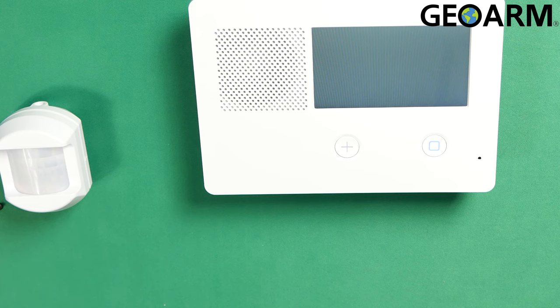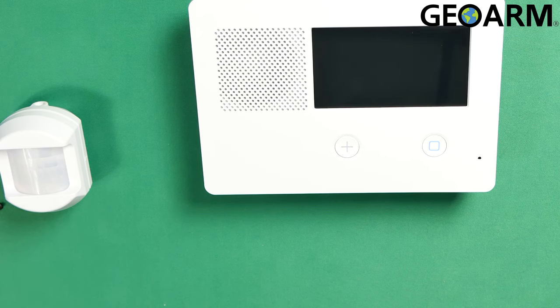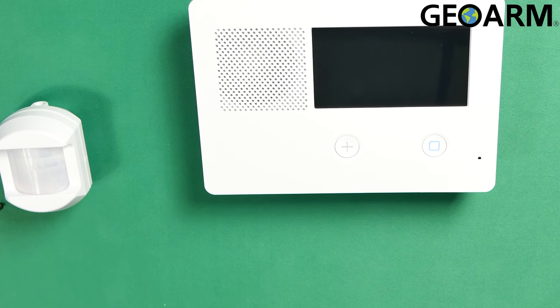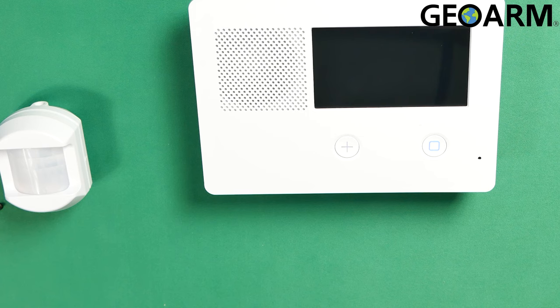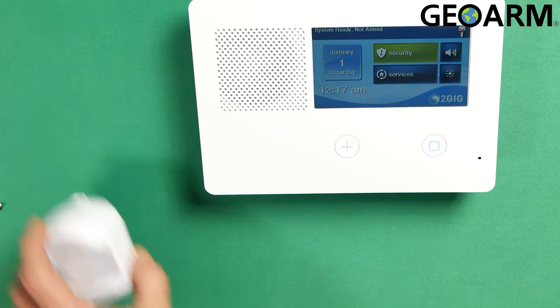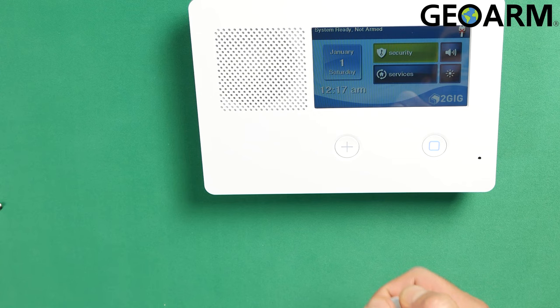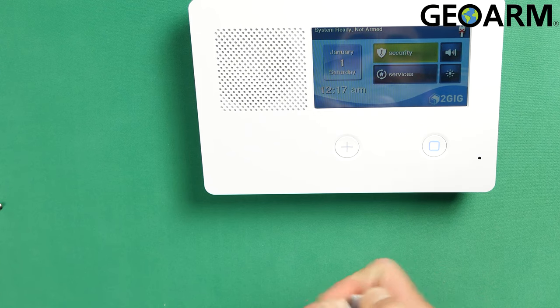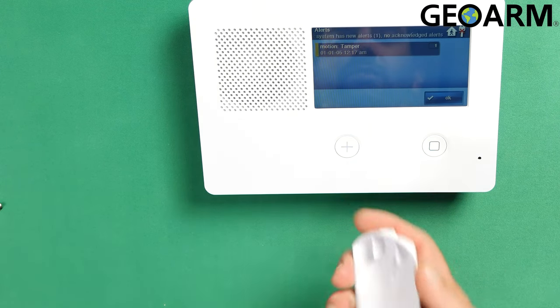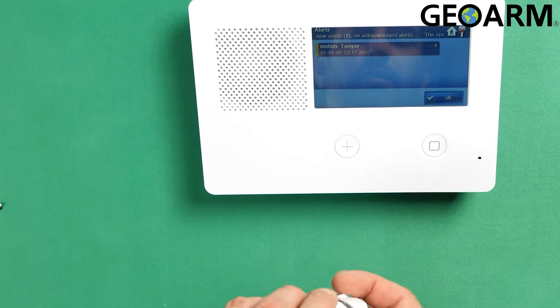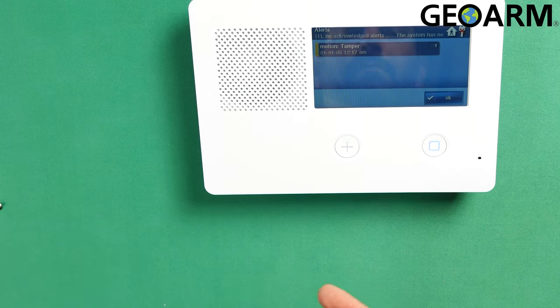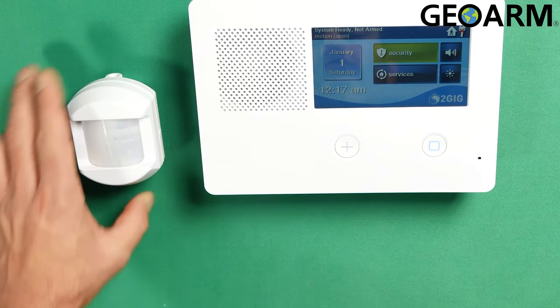So we're just going to wait for this to finish. Once that's done, the motion will be learned in and I'll show you that it's learned in by tampering the device. All right, wait for this screen to come back here. All right, there it is. Now we'll go ahead and we'll tamper this device and it should appear on the screen. There it is. And we have our motion tamper there. Go ahead and close it back up and that tamper should go away. There it is. All right.